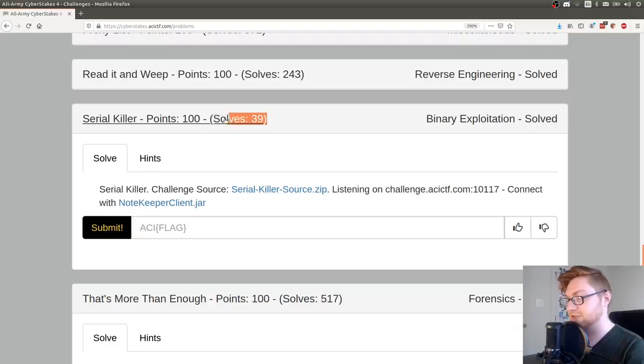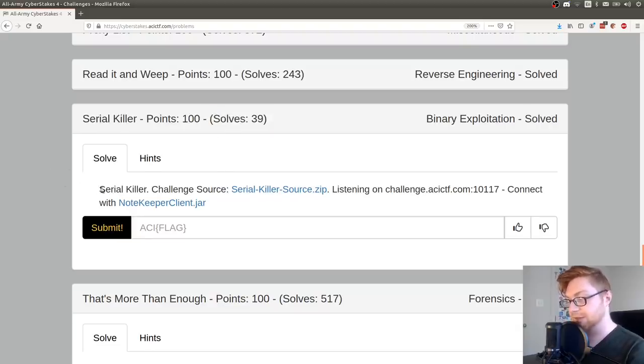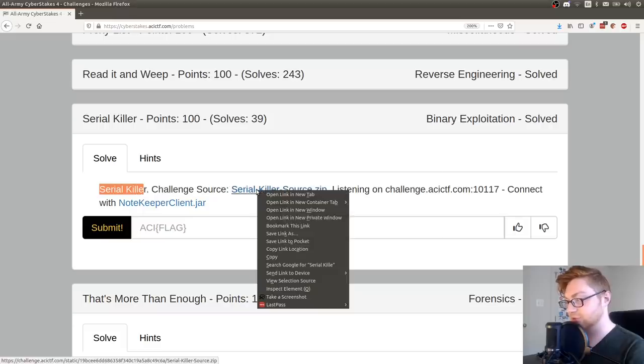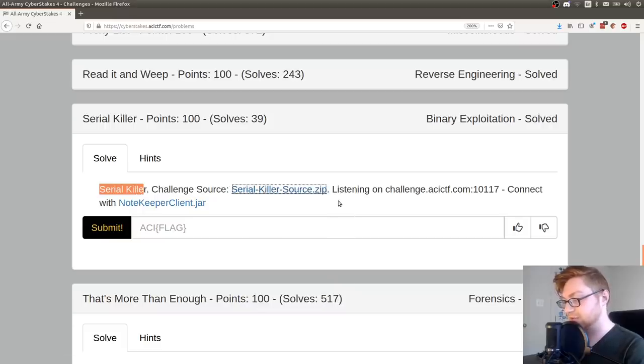This is Serial Killer for 100 points in the binary exploitation category. Currently only has 39 solves. It's Saturday, the game ends tomorrow night. So we'll see if that gets any more. But this is called Serial Killer. Challenge source, we're given the source code here. So let's download that.